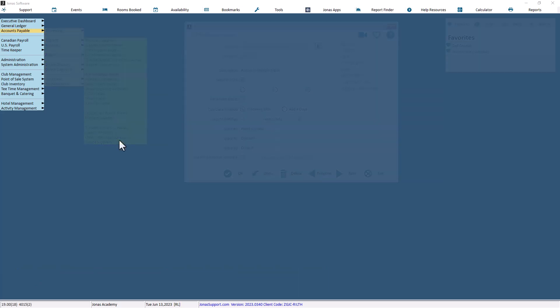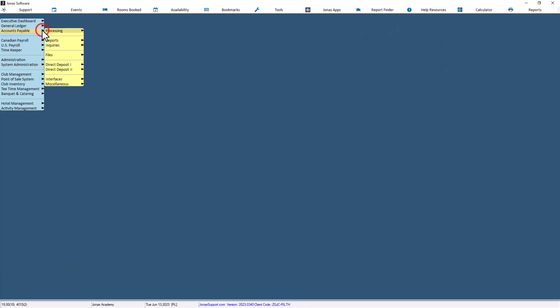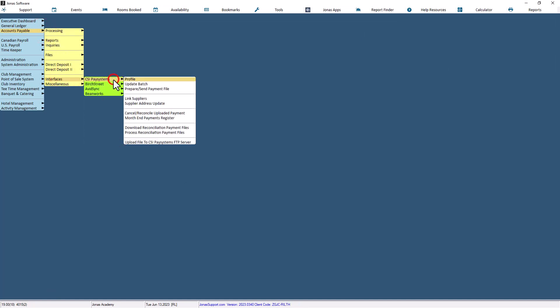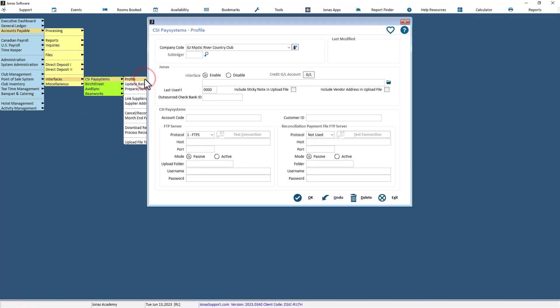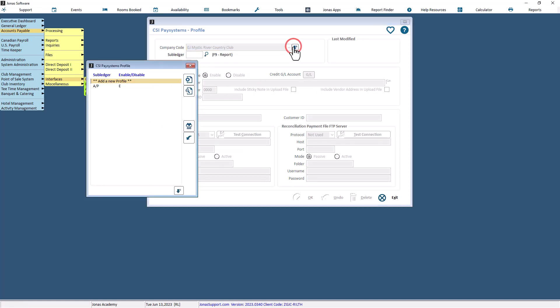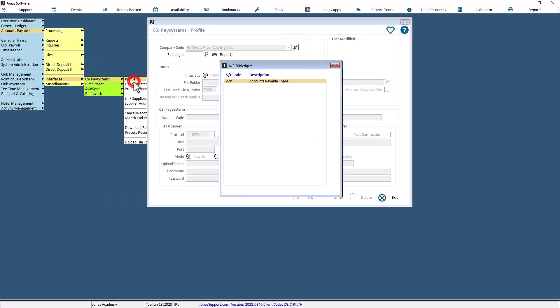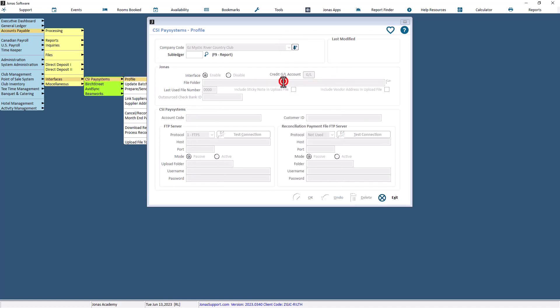Then navigate to the profile screen in Accounts Payable, Interfaces, CSI Pay Systems, and Profile. Then select the company and select Add a new profile in the Subledger field. Select the Subledger code to use.